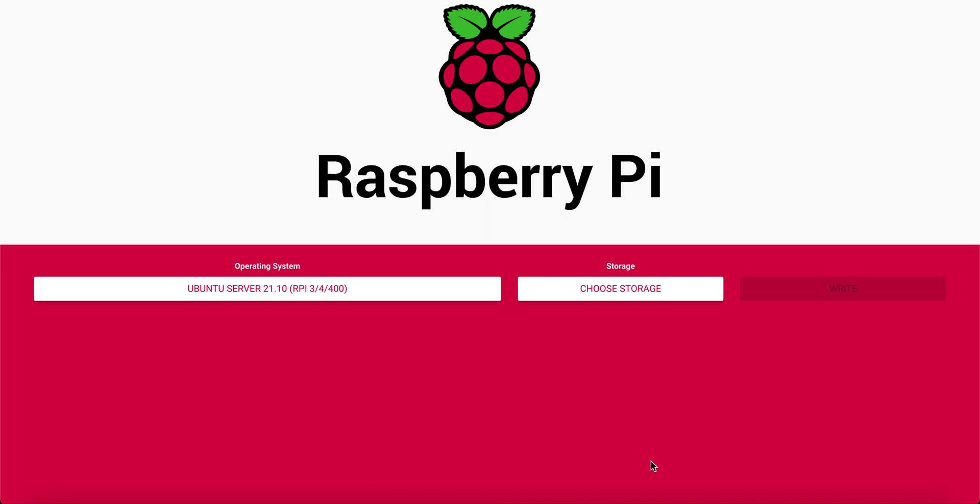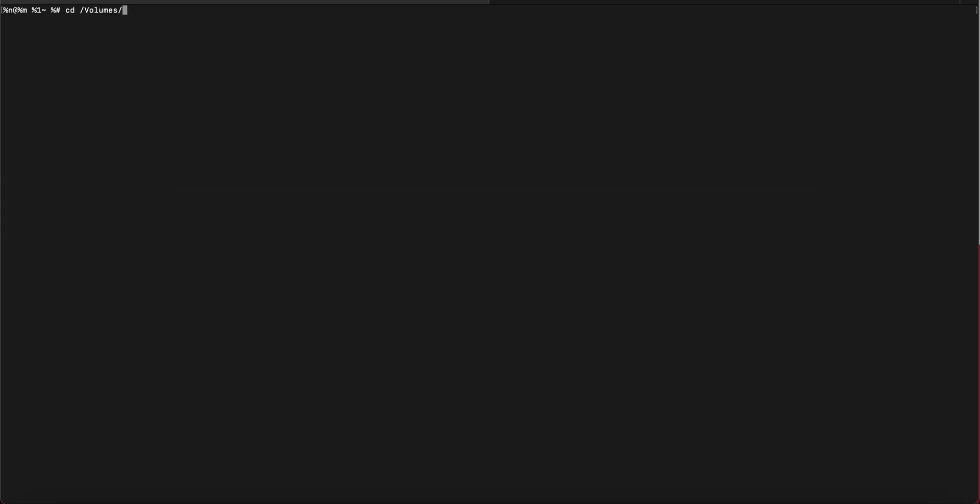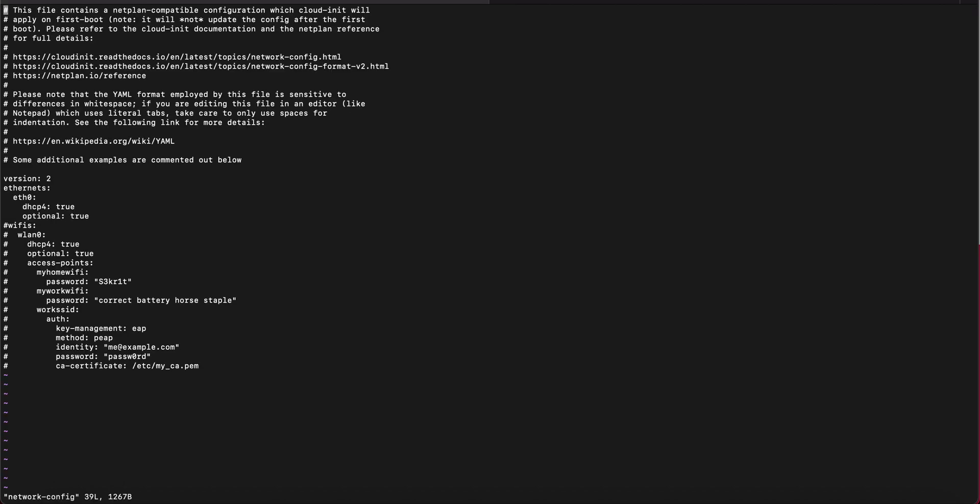Okay and once that's done we're going to edit two files directly on the SD card before inserting it into the Raspberry Pi. So go ahead and navigate to your SD card. I'm doing this via terminal and the first file you're going to want to edit is your network config.